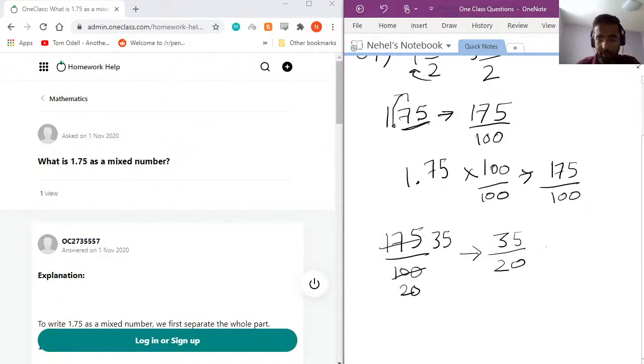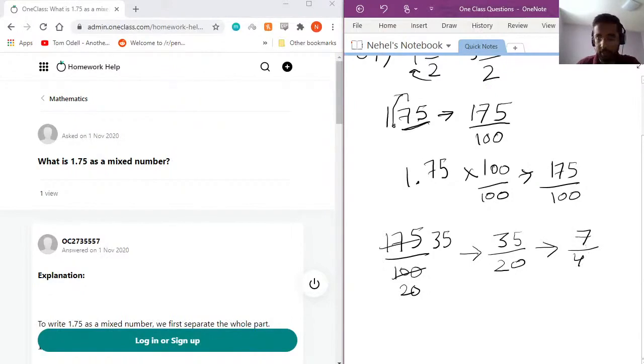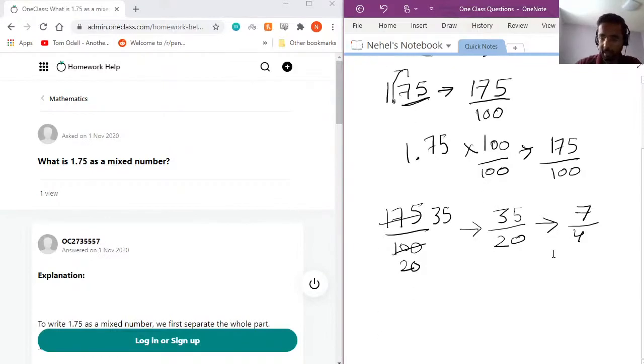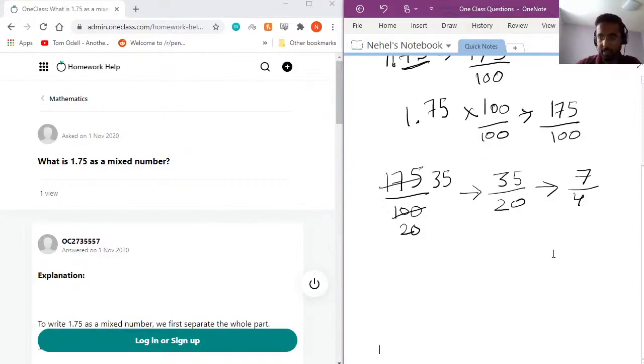If I divide this again by 5, I will actually get 7 and then 4. As we see, there are no longer any common factors which we can use to divide any further. So what we would do is at this stage, we can start converting it to a mixed fraction.